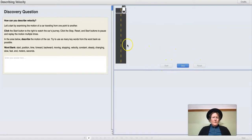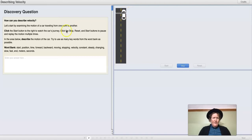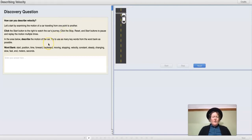It's just kind of sitting there for a while, and then it starts to move a little bit. In the area below, describe the motion of the car. Try to use as many keywords from the word bank as possible.